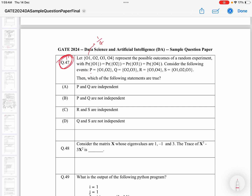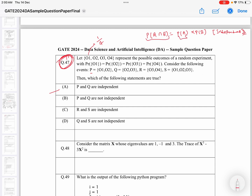Consider the following events — we have given events P, Q, R, S. We need to find which of the following statements is true: P and Q are independent, P and Q are not independent, R and S are independent, or Q and S are not independent. Before we go option by option, you need to know that if two events A and B are independent, then the probability of their intersection equals probability of A multiplied by probability of B.